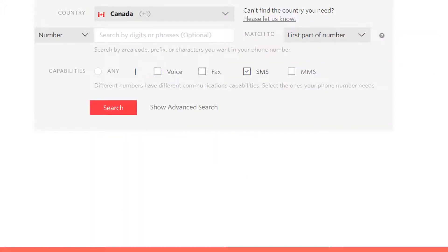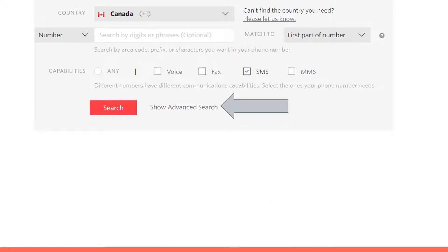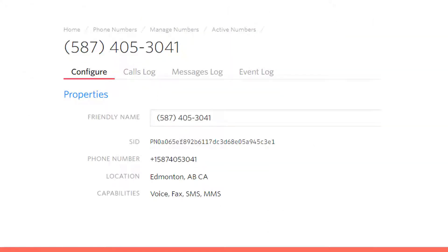Click on the advanced search and then click the local number option. You now have a local phone number that can send and receive messages for your SMS campaign.